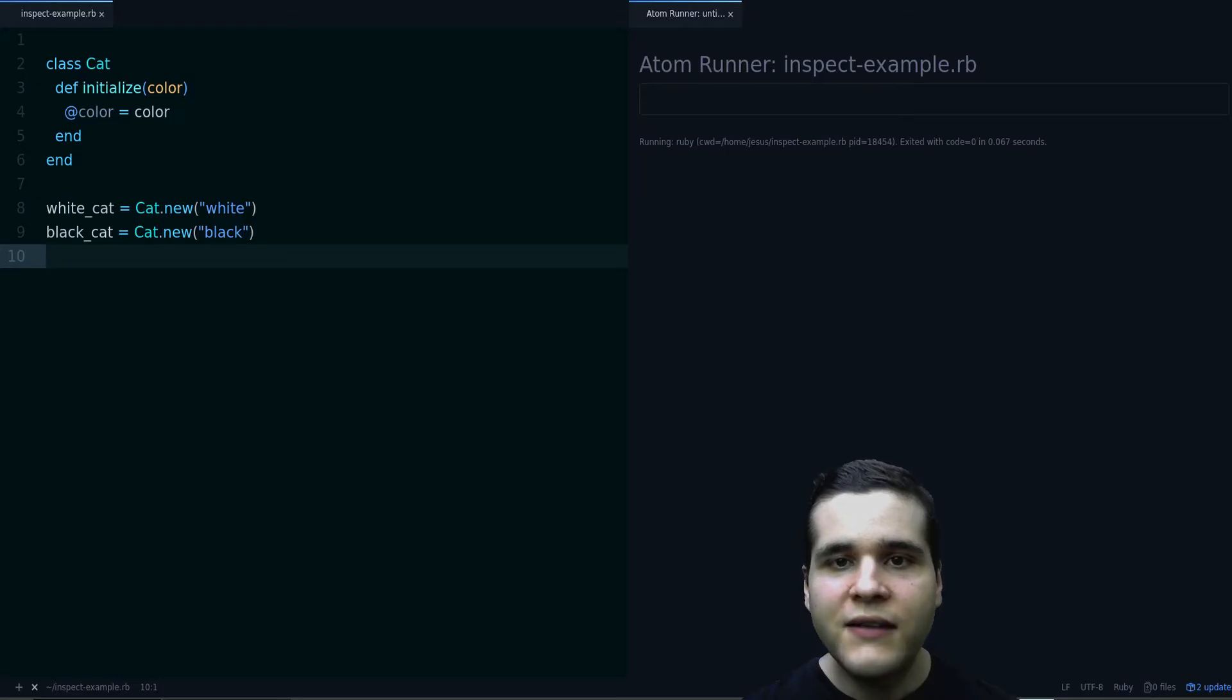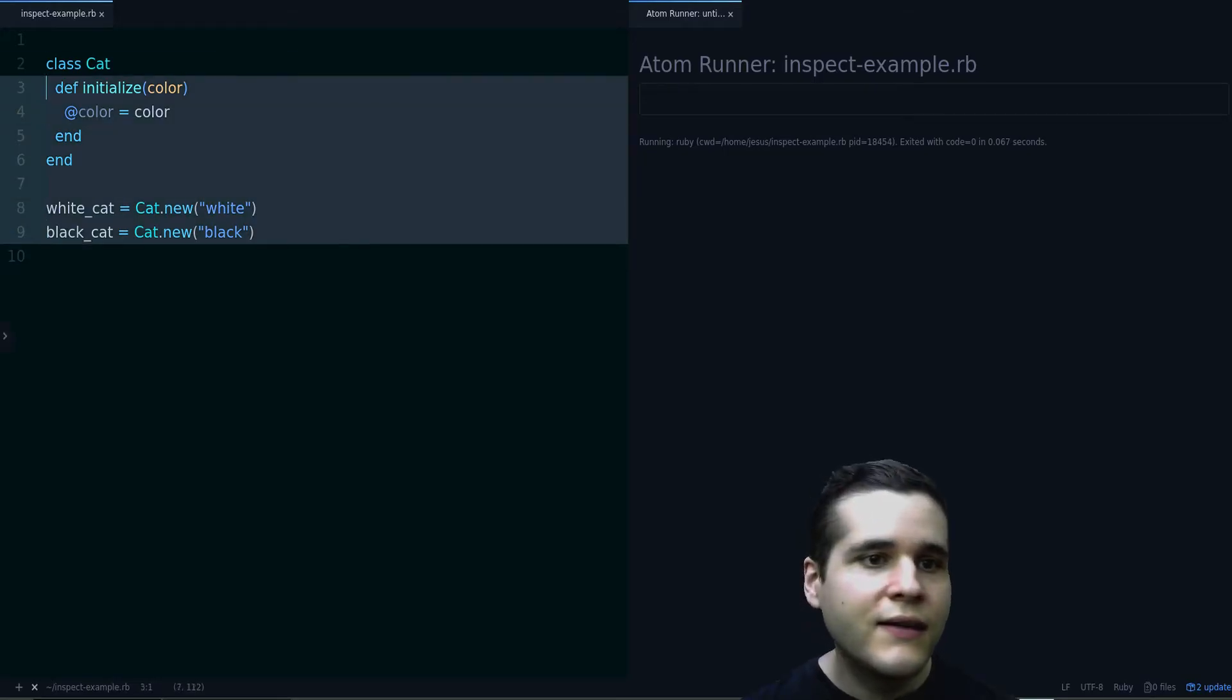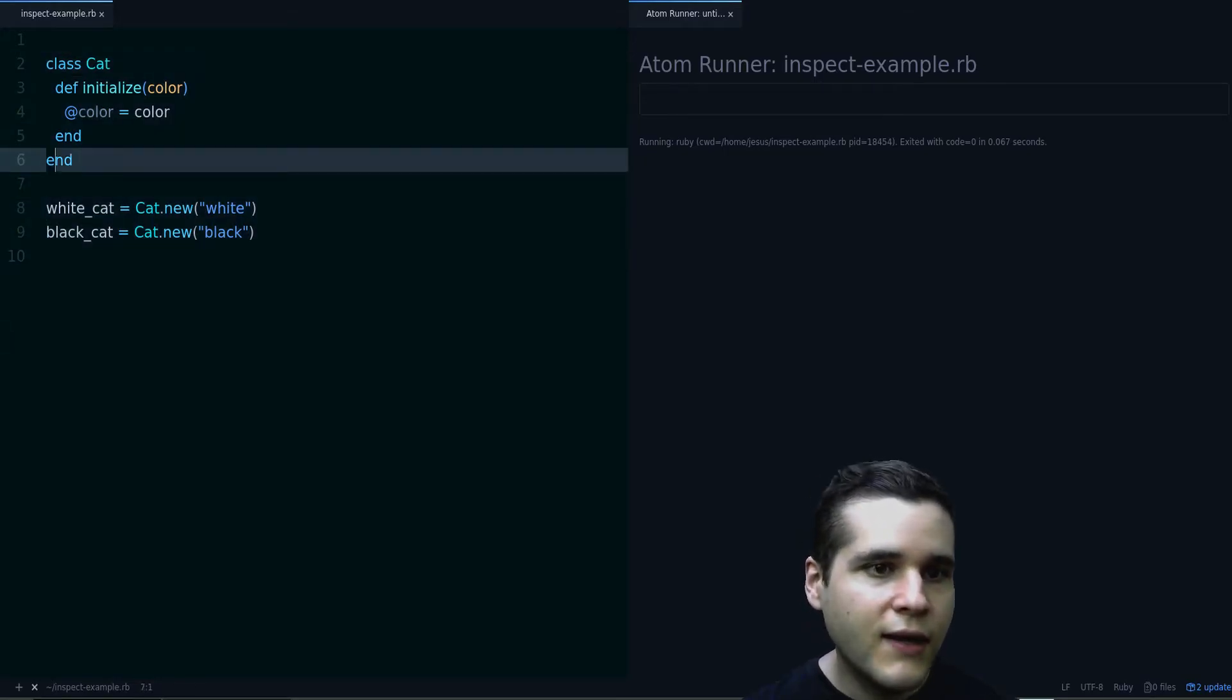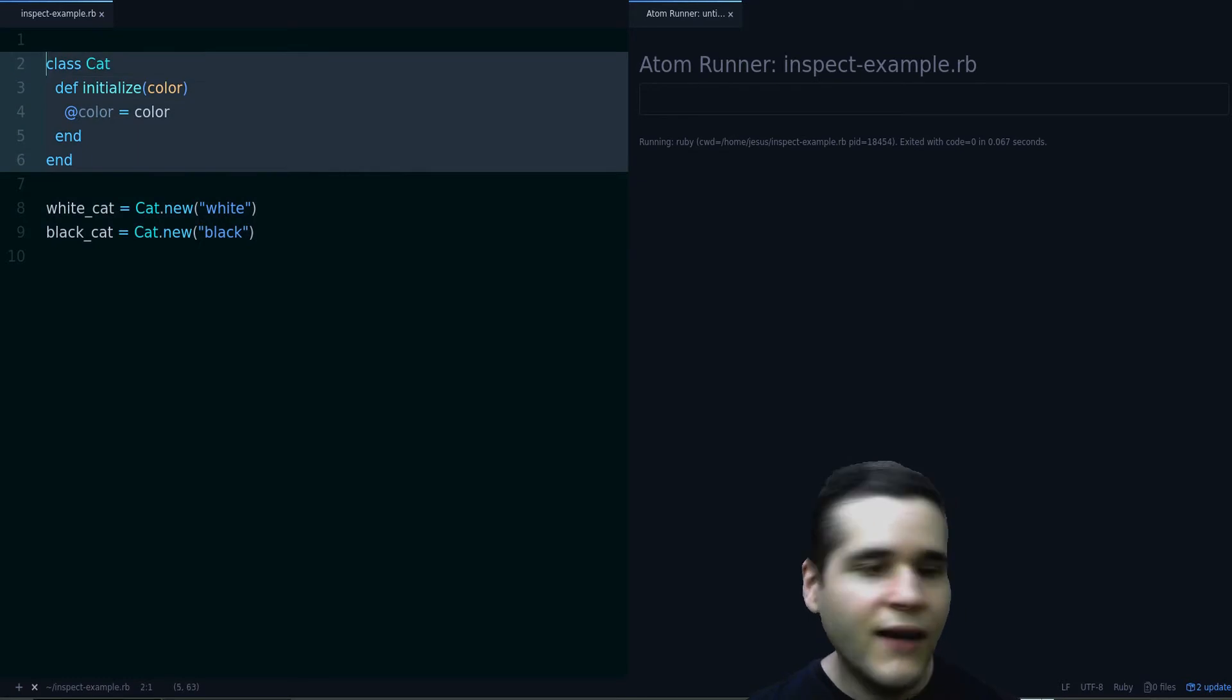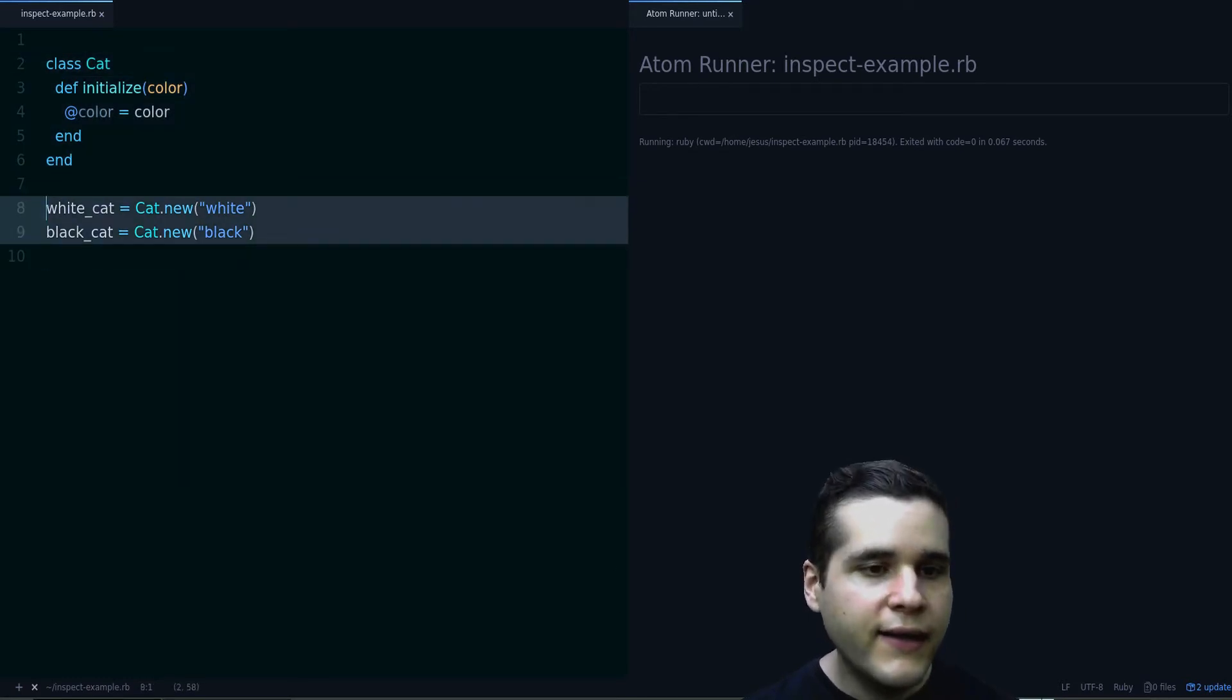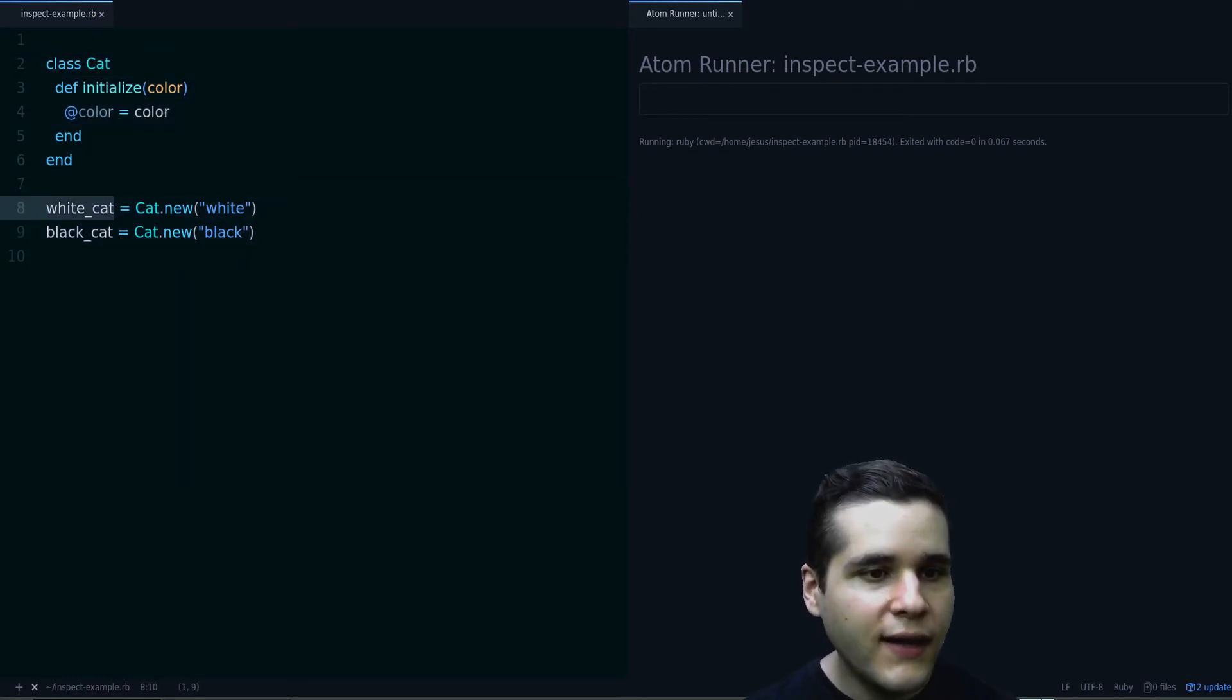I have this code, it's a cat class and cats have a color and then I create two cats, a white cat and a black cat.